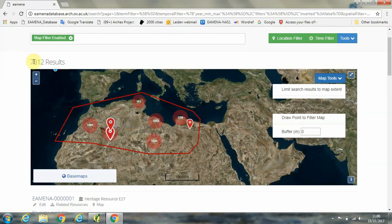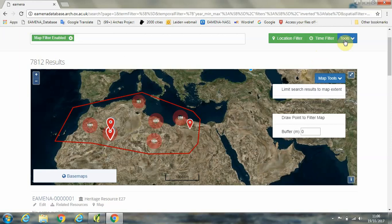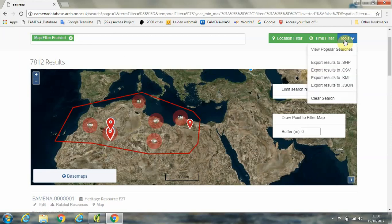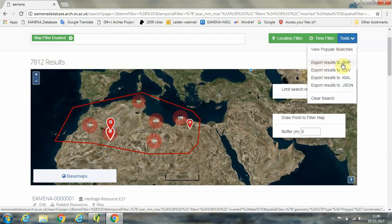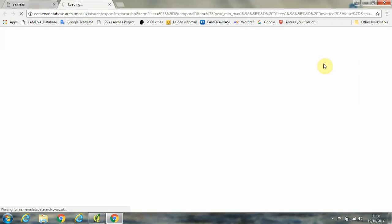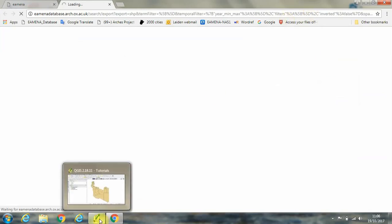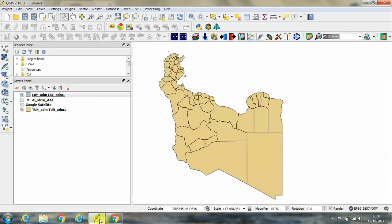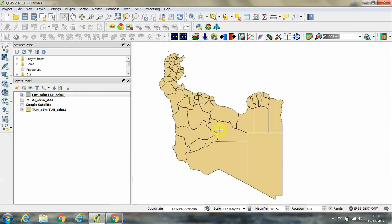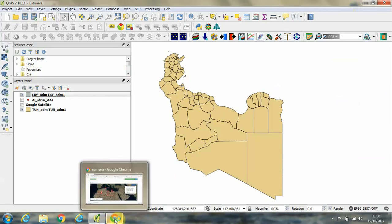Okay, so then we can see here we've got 7,812 results. Now we're going to click on tools, export results to dot SHP, so to a shapefile that can be used in geographical information systems. So we'll wait now for a few moments. And then we're going to import the resulting file which downloads into our QGIS window, and then run some queries on that data.